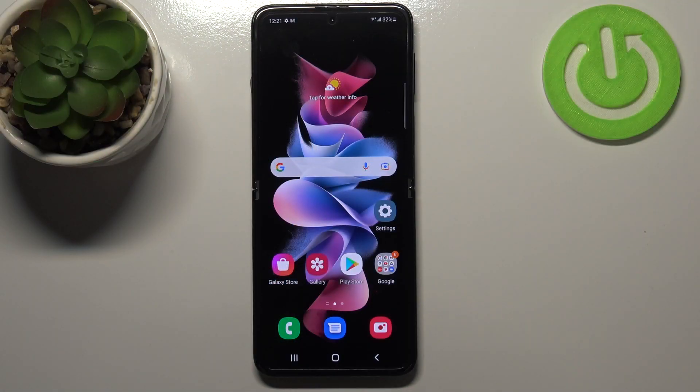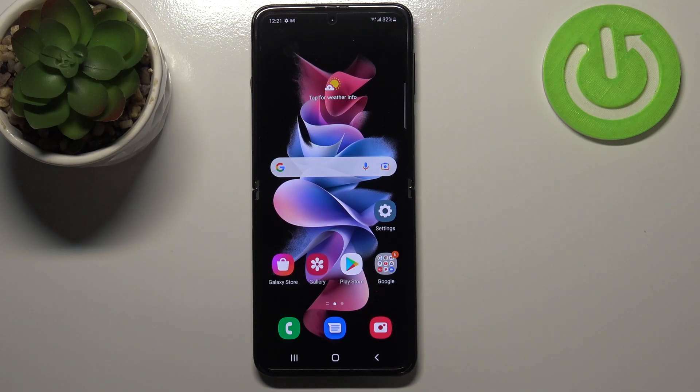Hi everyone. In front of me I've got the Samsung Galaxy Z Flip 3 5G, and let me share with you how to reset app preferences on this device.